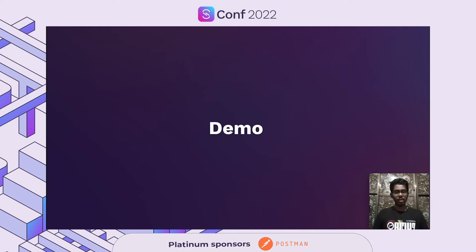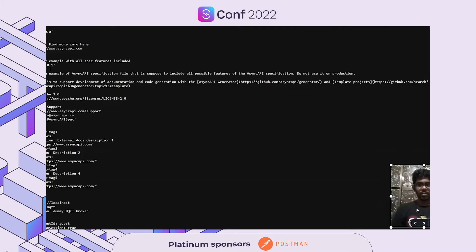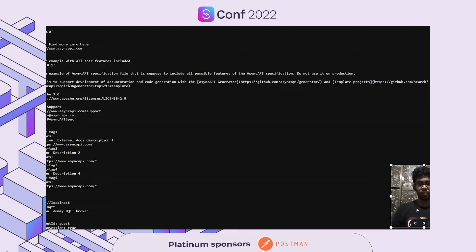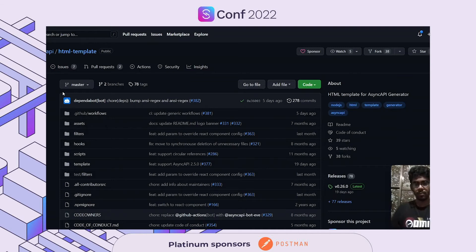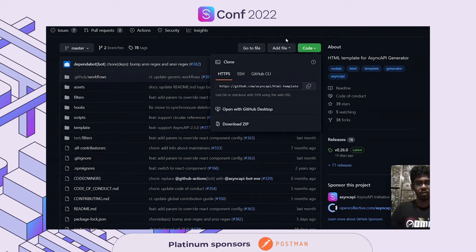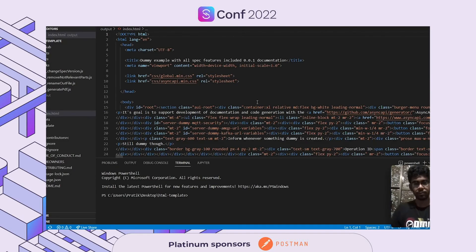Demo. Here I will be giving you a demo on how to generate Markdown documentation using Async API Generator and a template. As we discussed, we are going to generate documentation for both HTML and Markdown with the help of Generator templates and the Async API specification file. In the screen, you can see the sample Async API specification file that we discussed in the previous slides. We are going to input this file to the Generator. I also have an HTML template — this template is developed and managed by Async API and you can use it directly in your projects. You can copy or download this folder to your local machine. Here, I have loaded this HTML template in my VS Code on my local machine.